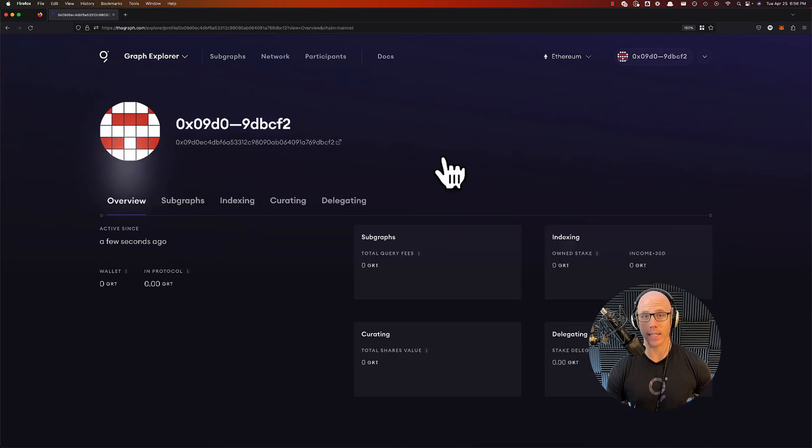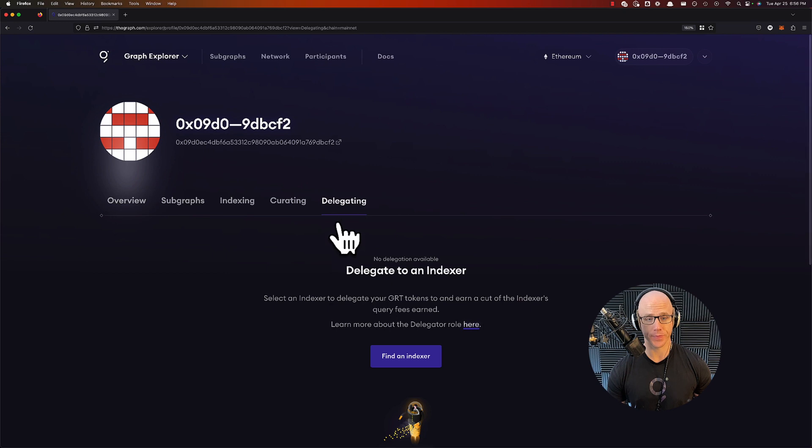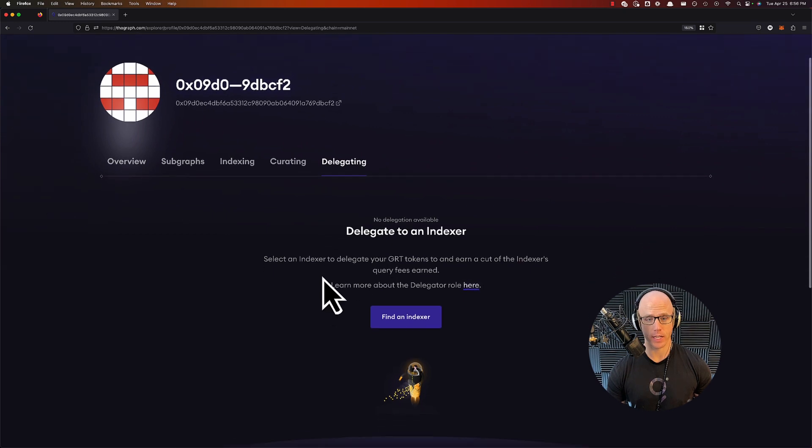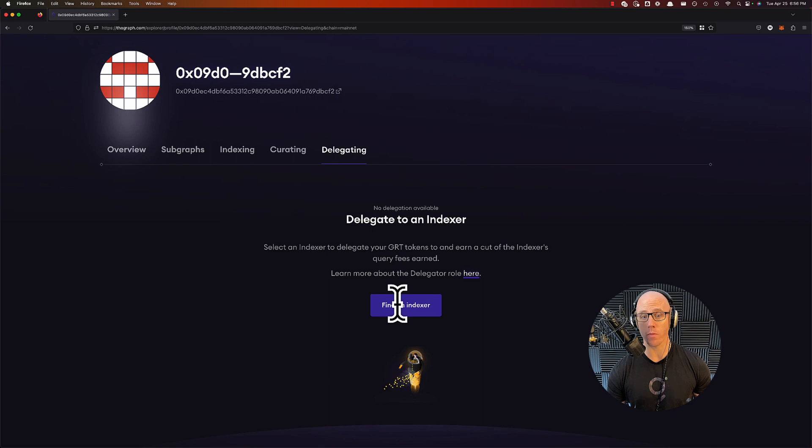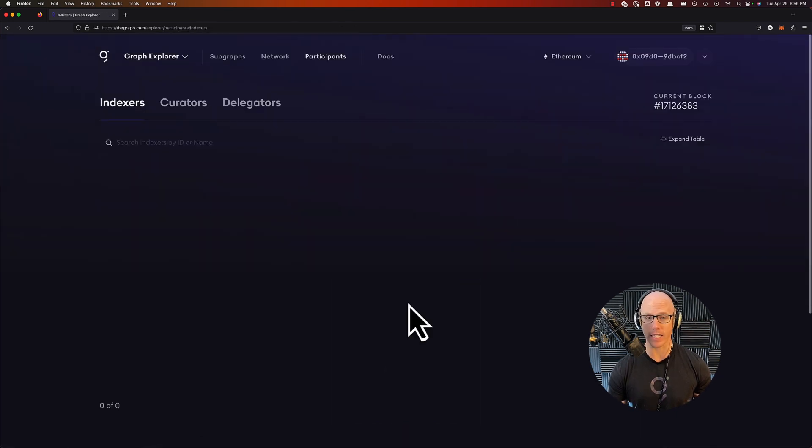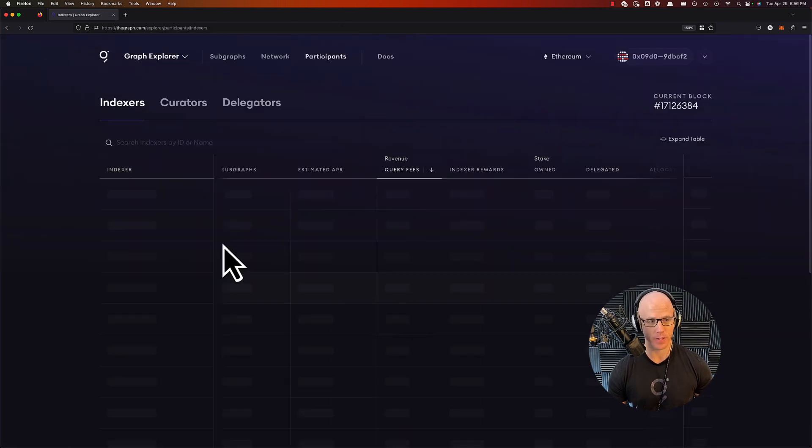Click on delegating and you will find an indexer that you want to delegate to. You could learn more about the delegator role here, but we're just going to go ahead and find the indexer that we want to delegate to.